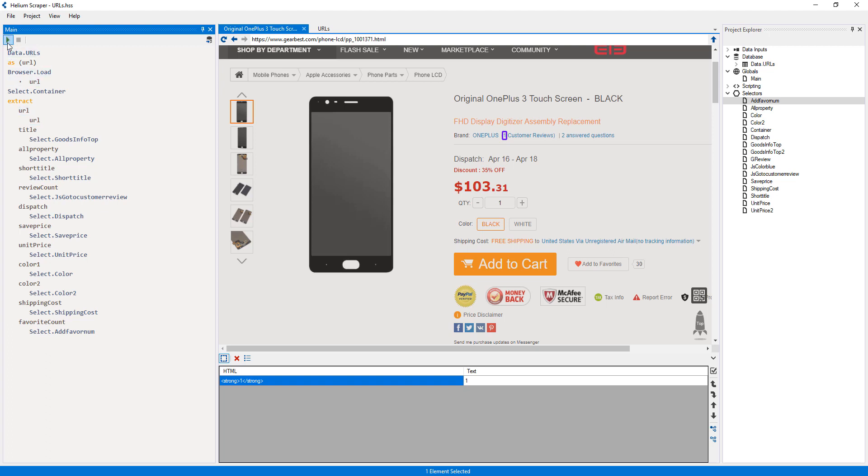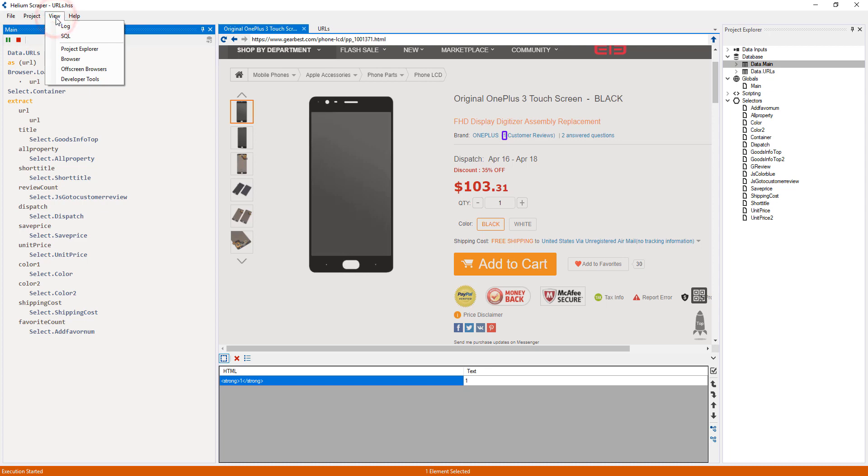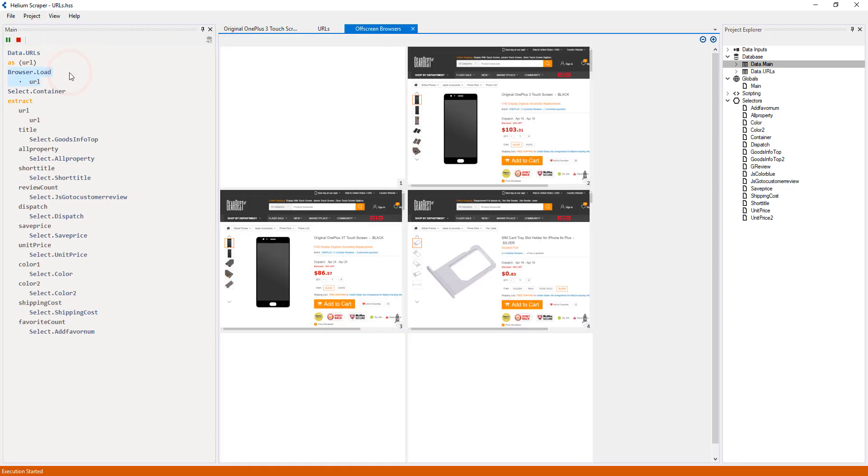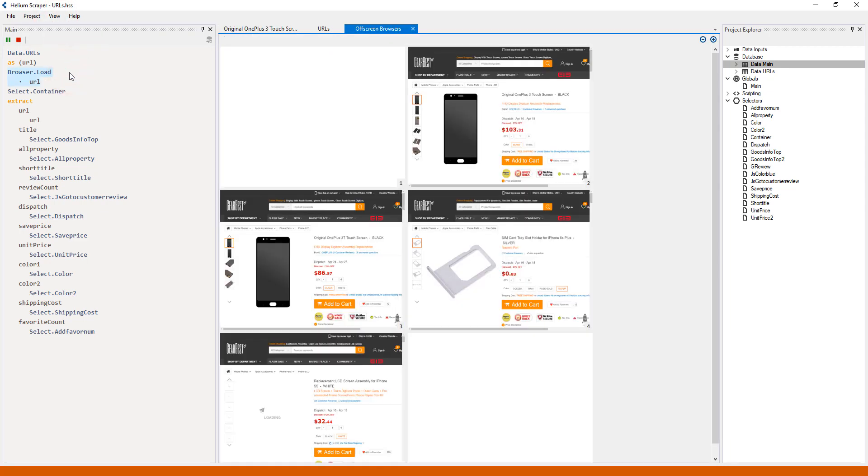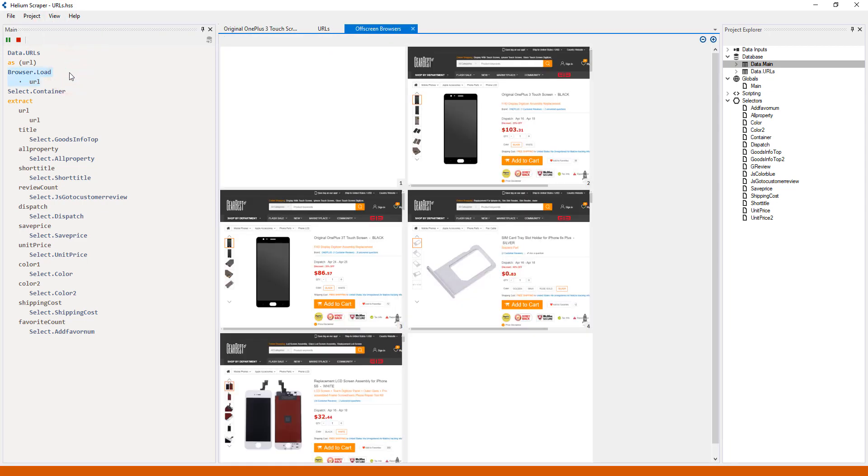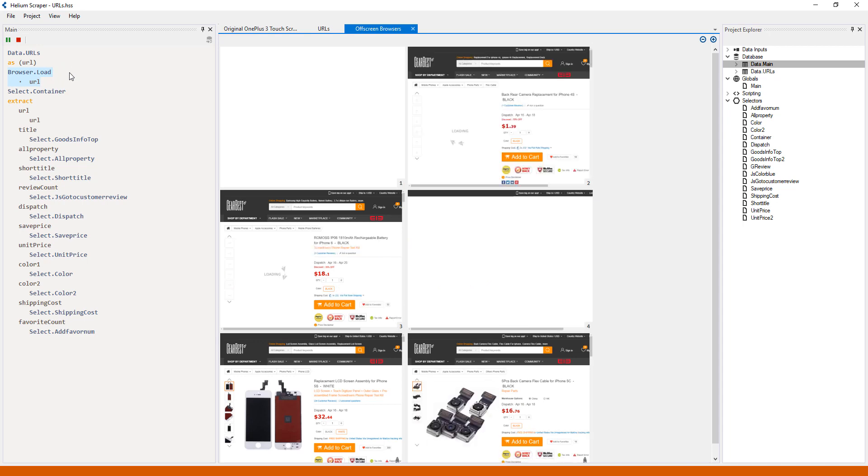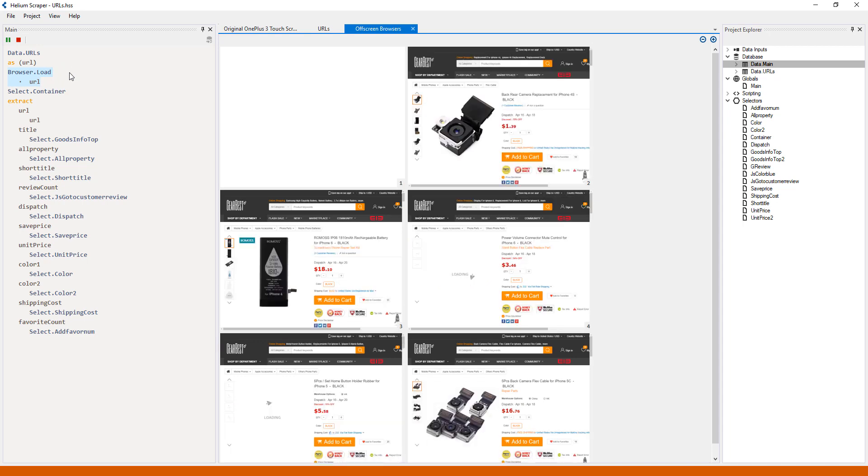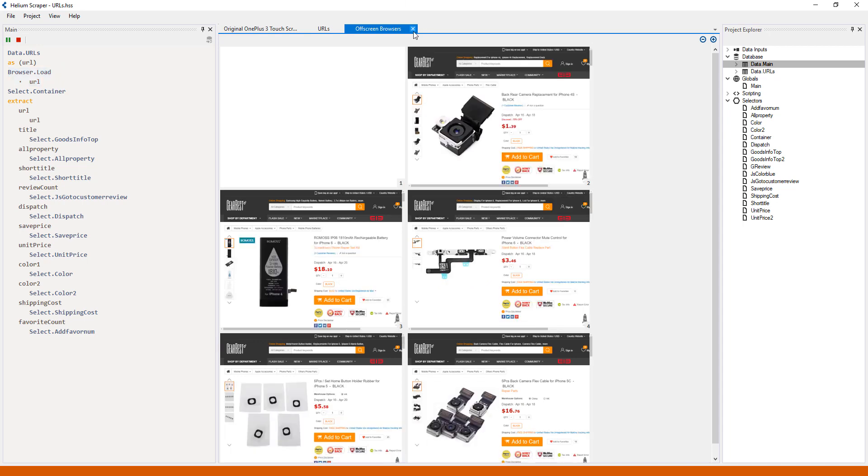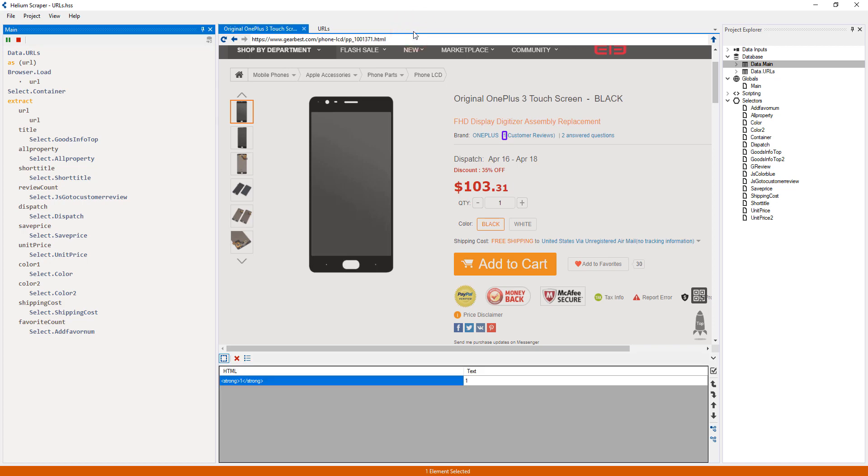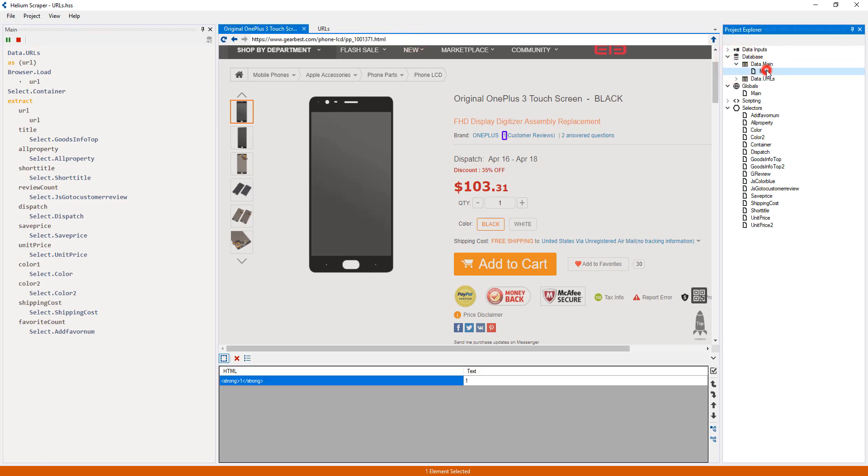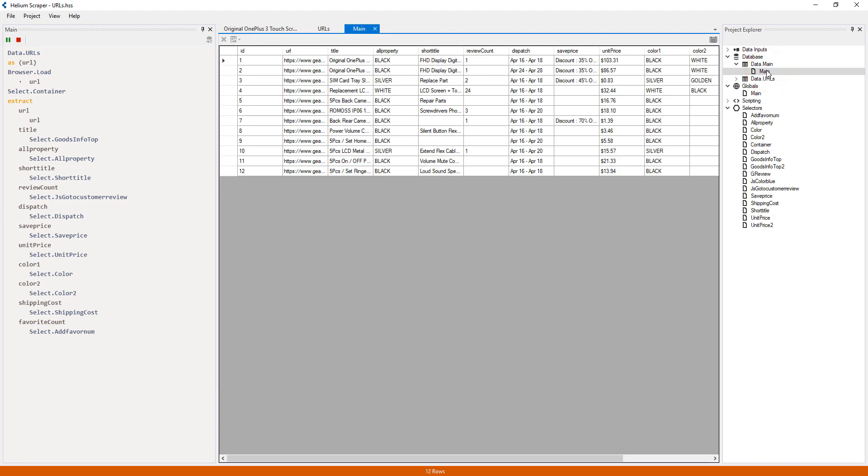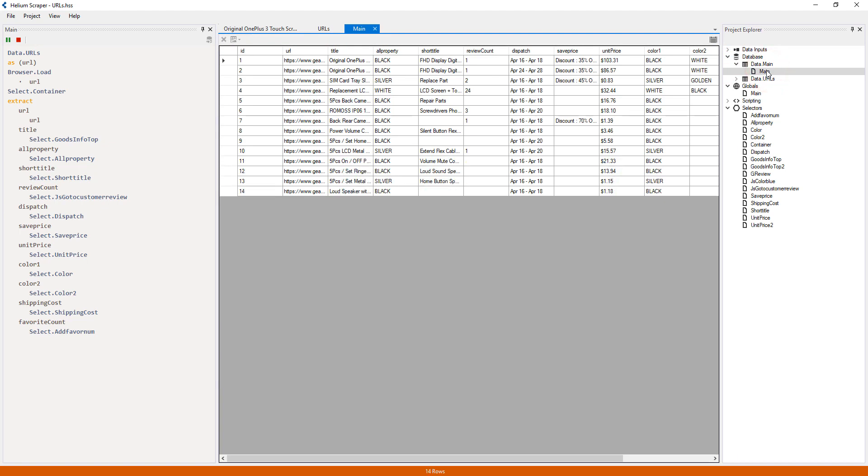Now we're ready to start the extraction. We can see on the off-screen browsers that many browsers are visiting the pages simultaneously. This is because Helium will automatically distribute the input URLs among separate browsers. Also, a table has been generated, which will contain our extracted data.